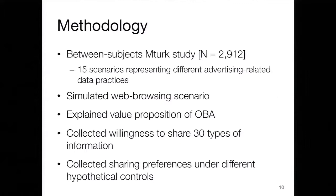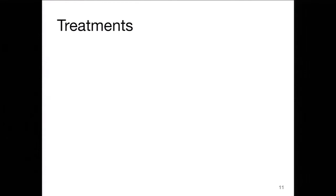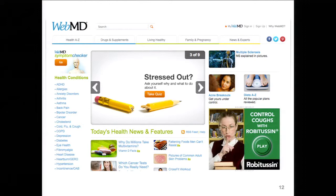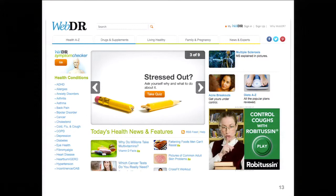We gave participants a bunch of different hypothetical controls and asked if those would change their answers. We had several treatments in our experiment. The first was website familiarity: we showed people a website and said 'this is the website that's going to track you.' We used WebMD as our base website and created an alternative called 'WebDR' — a name we made up — with a very similar logo. Half of participants saw WebMD and half saw WebDR. When we asked how familiar they were with the site, WebMD participants were very familiar, and WebDR participants were not — so that variable worked out well.